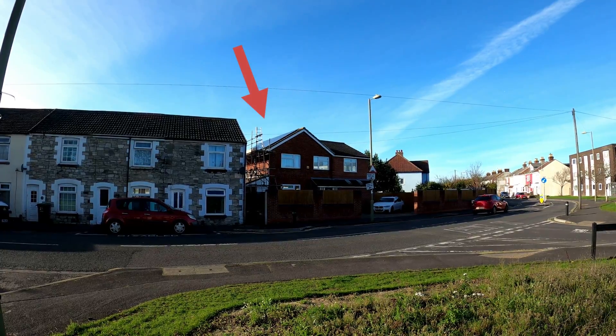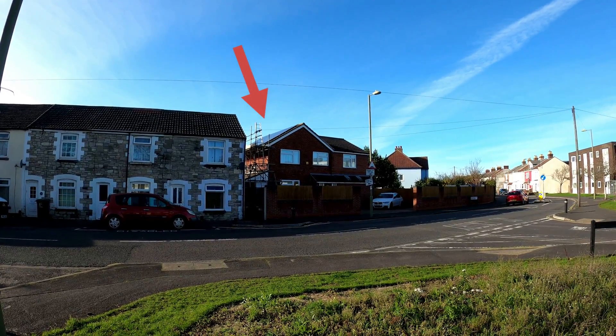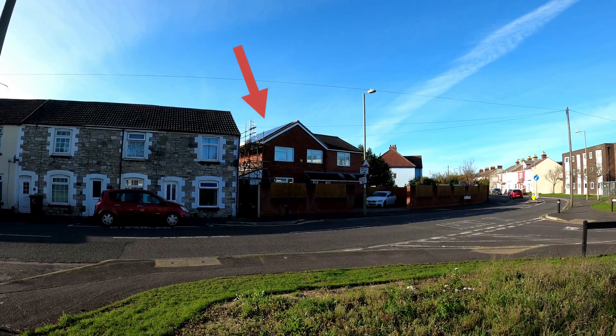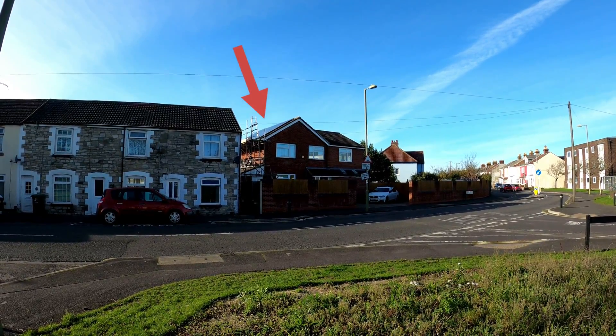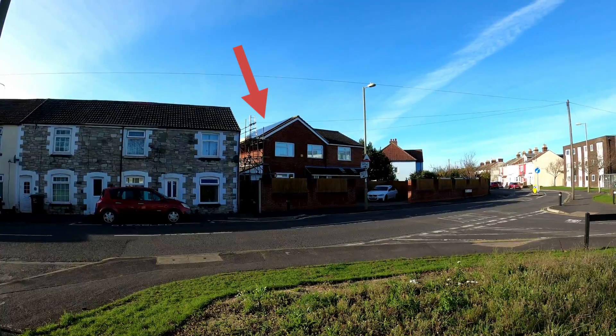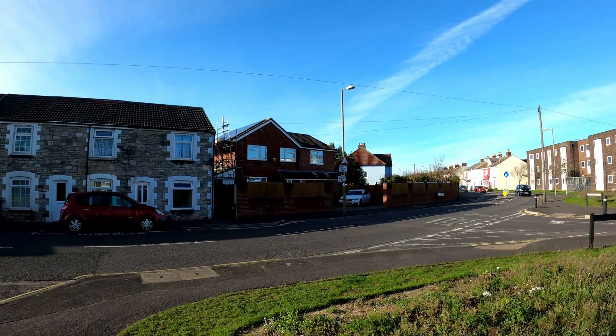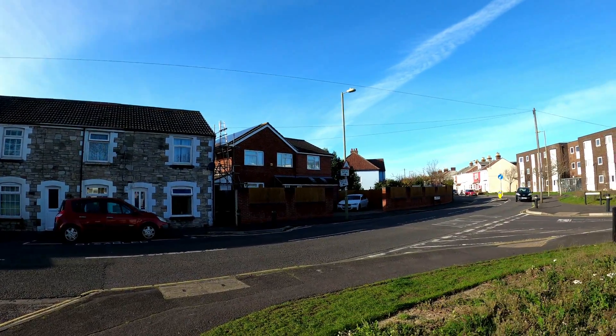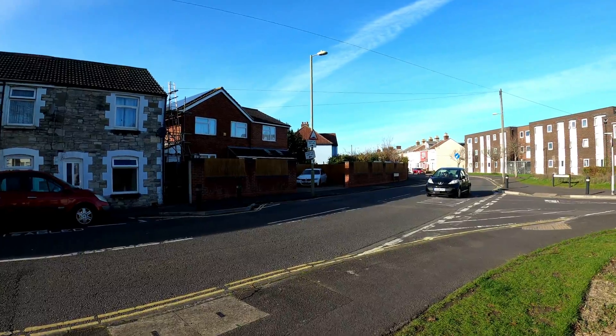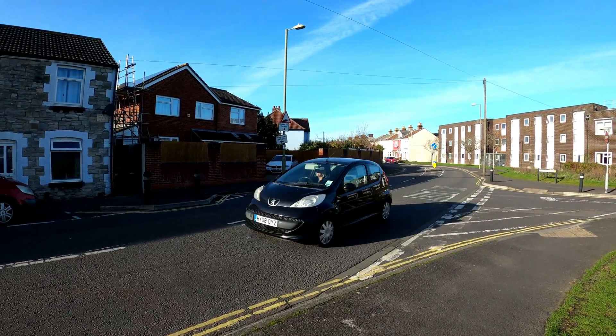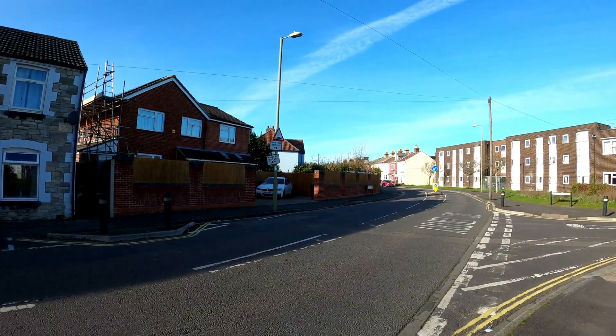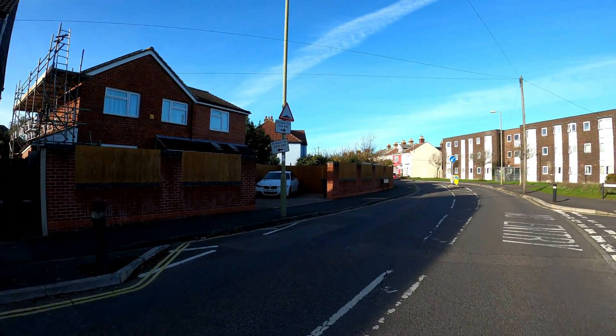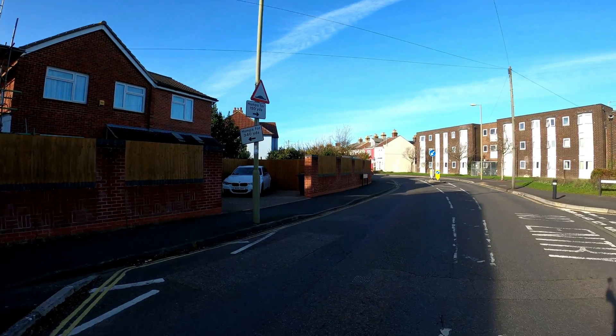You can just about see in the distance there, the solar panels on the roof. We're going for a closer look across the road without getting run over.